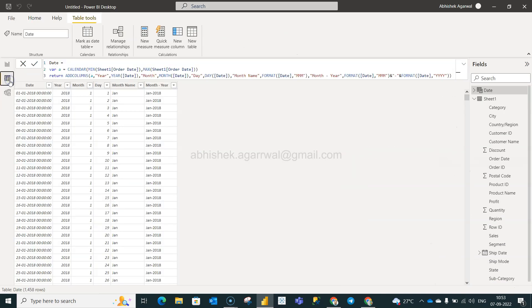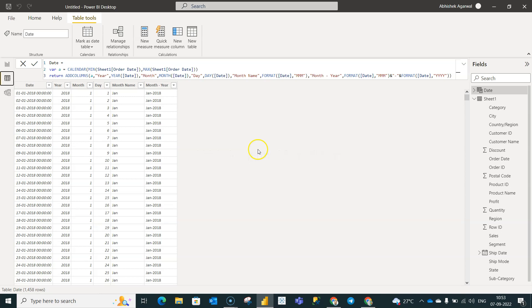That's what I wanted to show you, the feature of the add column function. You can add more and more columns as you need in your table and make it reporting ready. Alright, with that information, thank you so much for watching and I'll meet you in the next video with a new topic.